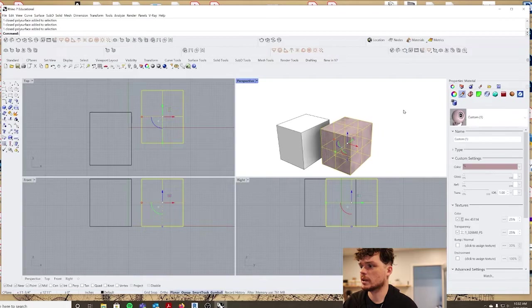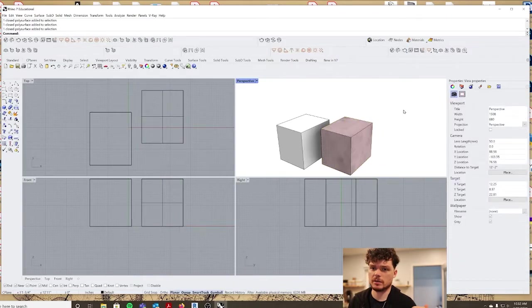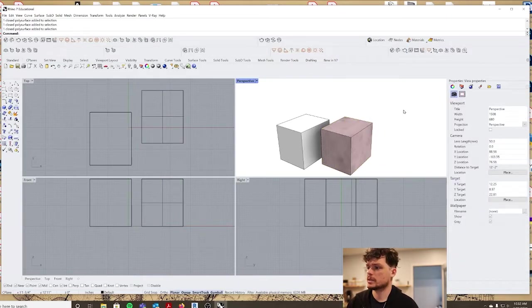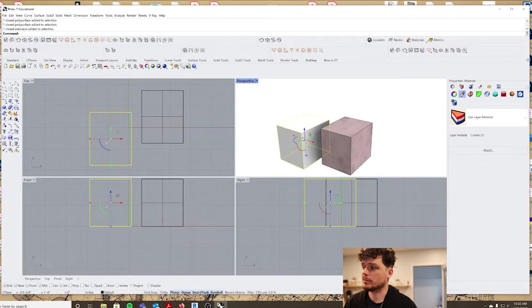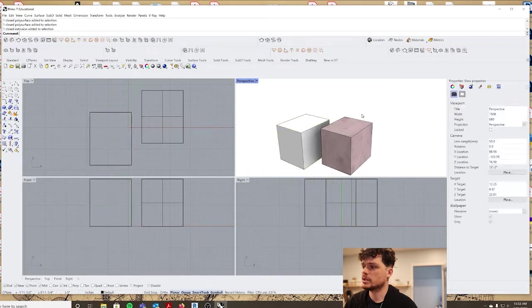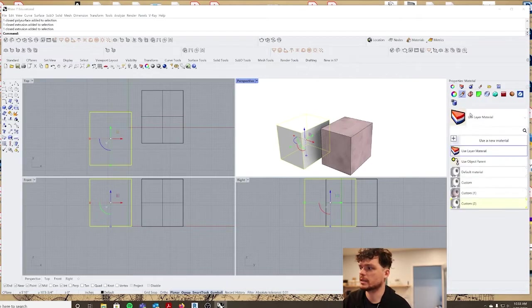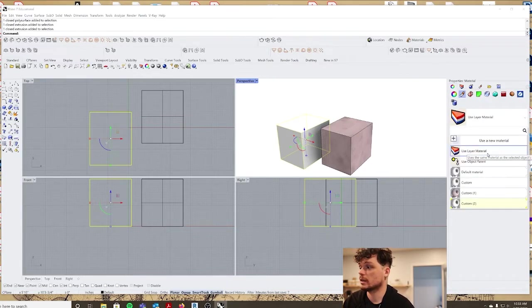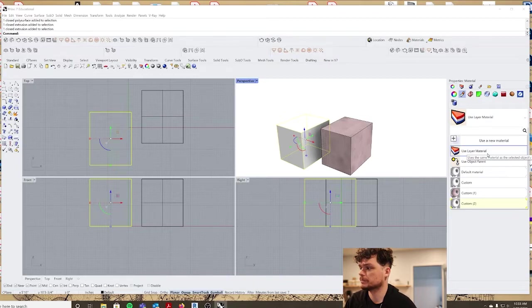And then you can always come back here and select the object and then make it custom. So you can either set the materials using the layers or you can set the materials selecting the object. You just need to make sure when you have this object selected that you're saying use layer material.